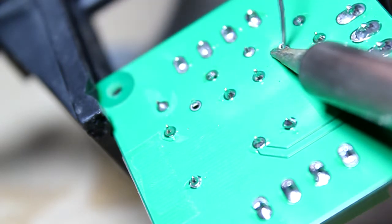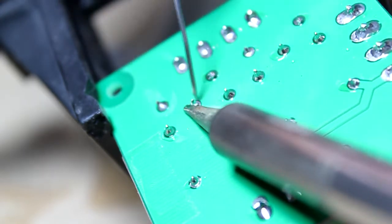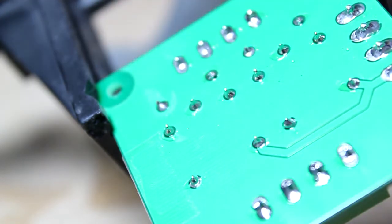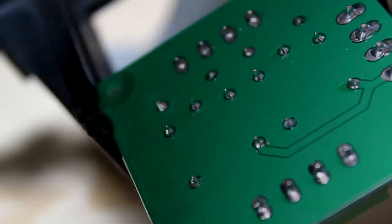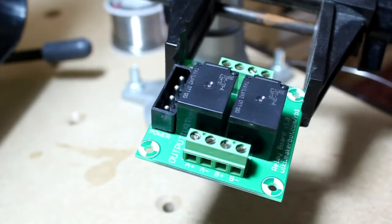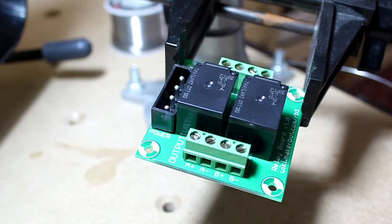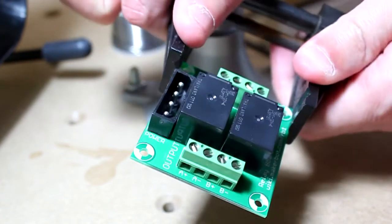It's all set for the initial one. So that completes the soldering of the relay board.